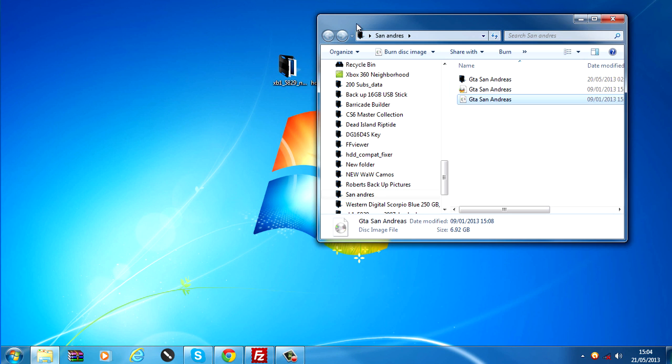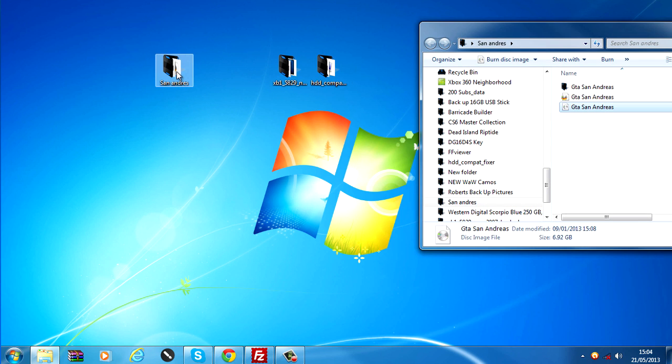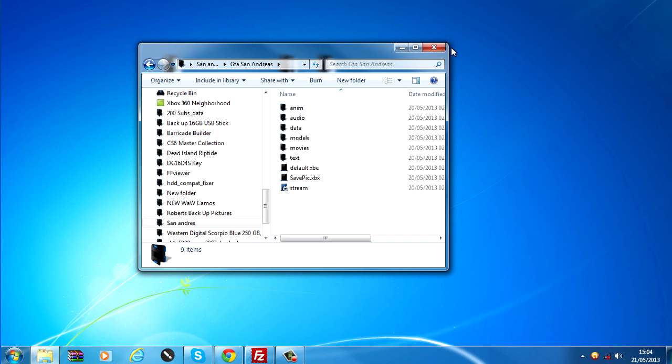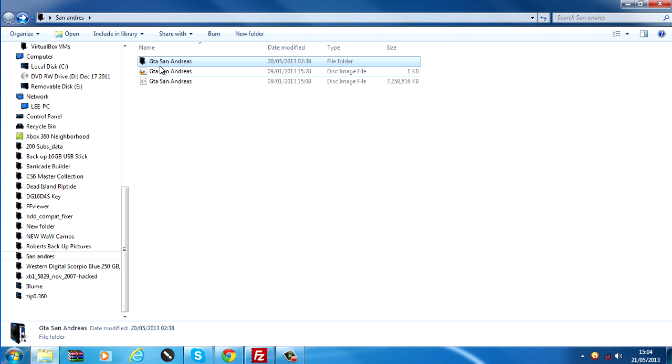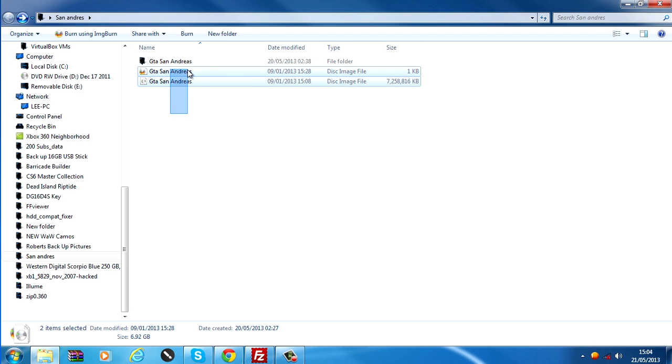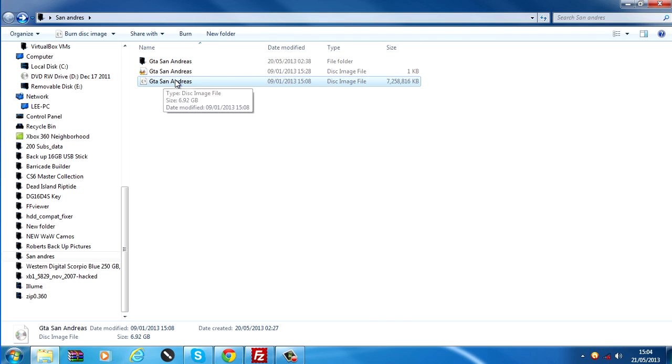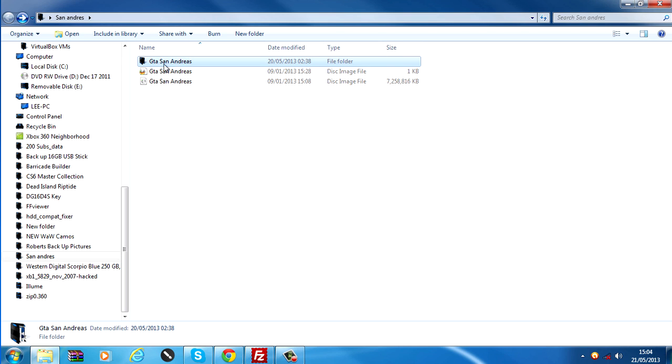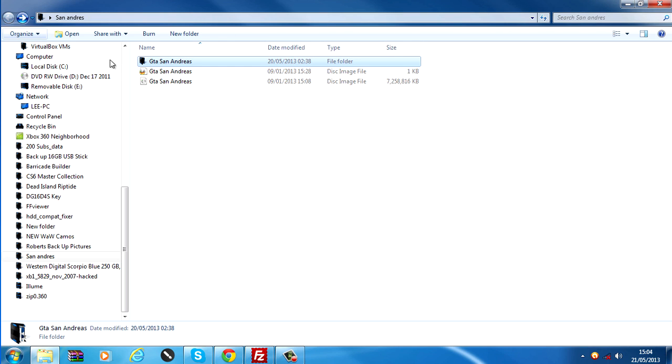And it'll start extracting the entire ISO into the folder that you specified. So I specified the same folder that the ISO came in. This is it extracted. Now what you want to do is make sure that the folder that you extracted the ISO into has got the same name as the ISO itself.